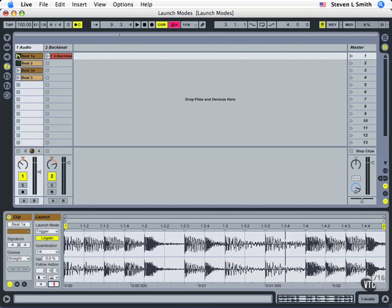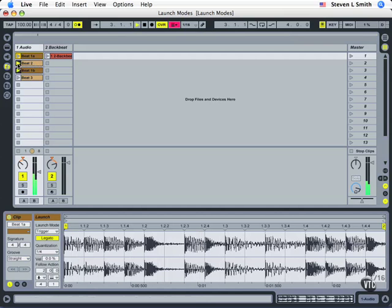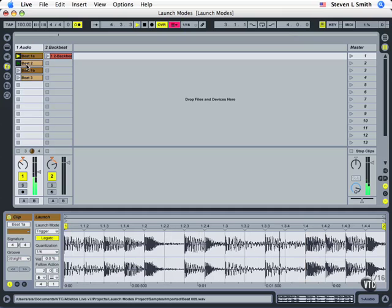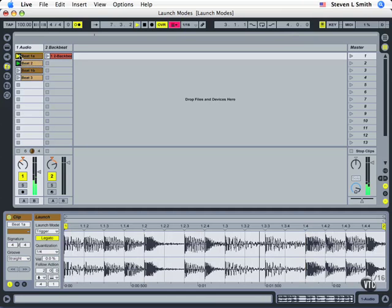Let's play. It's going to go to beat two. We can tell by this. I'm going back to beat one manually. Again it's ready to go to beat two. Back up to beat one. Waiting for beat two.